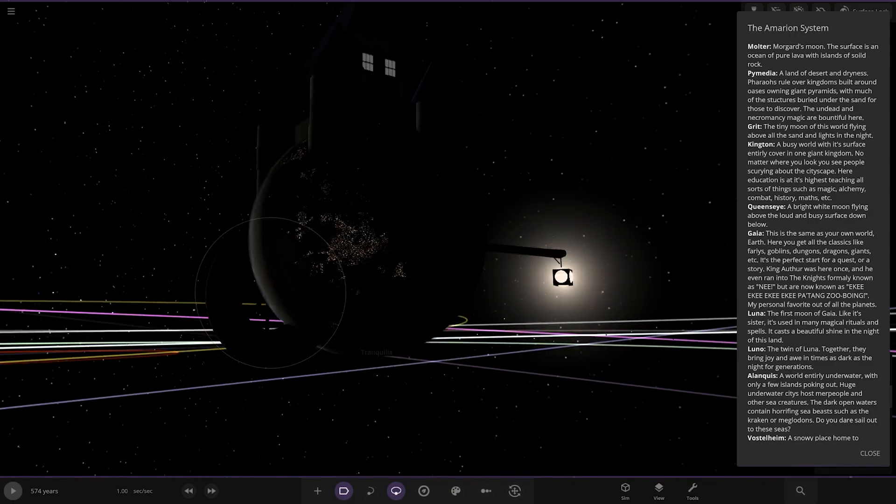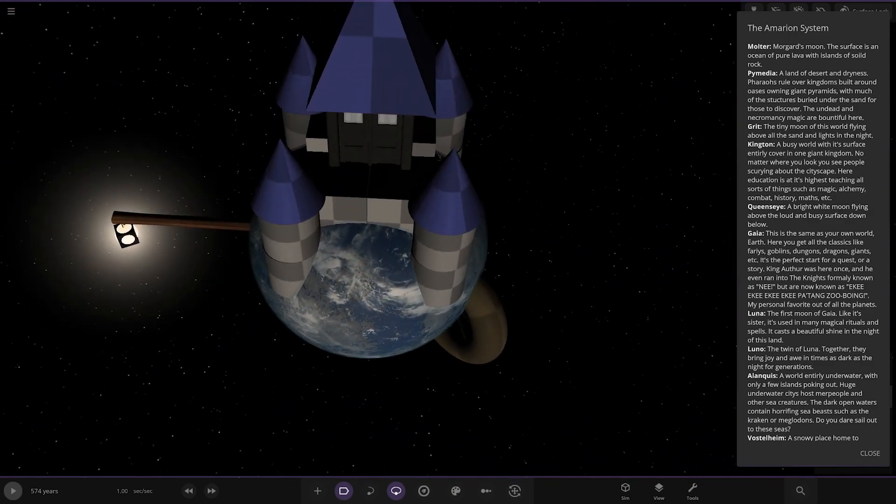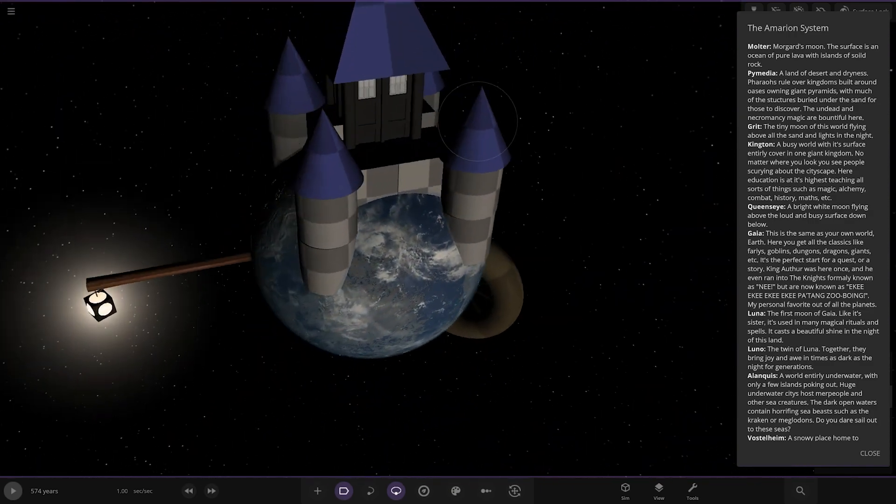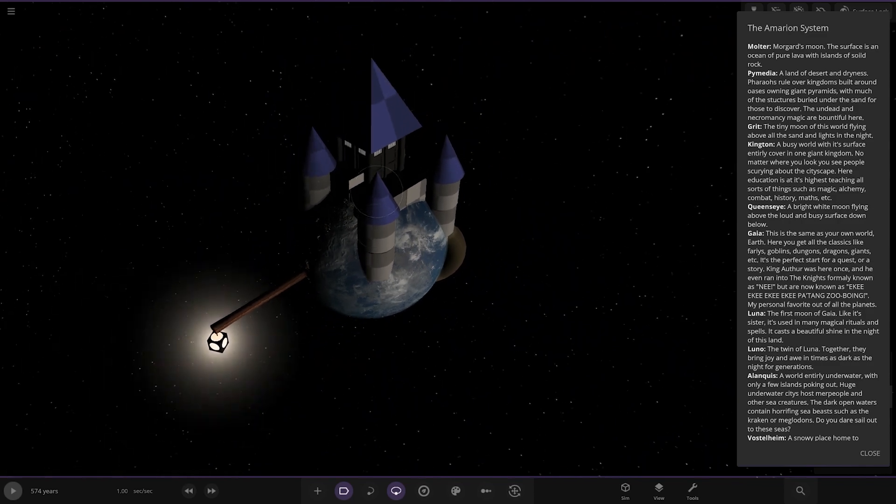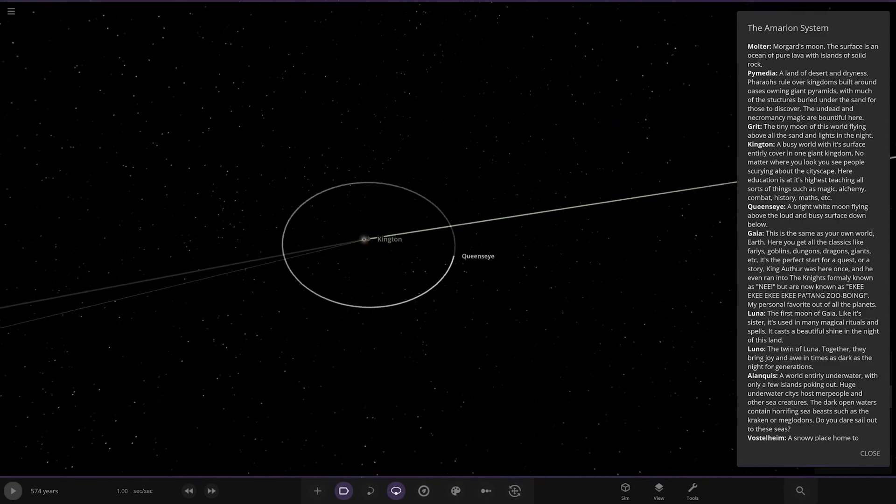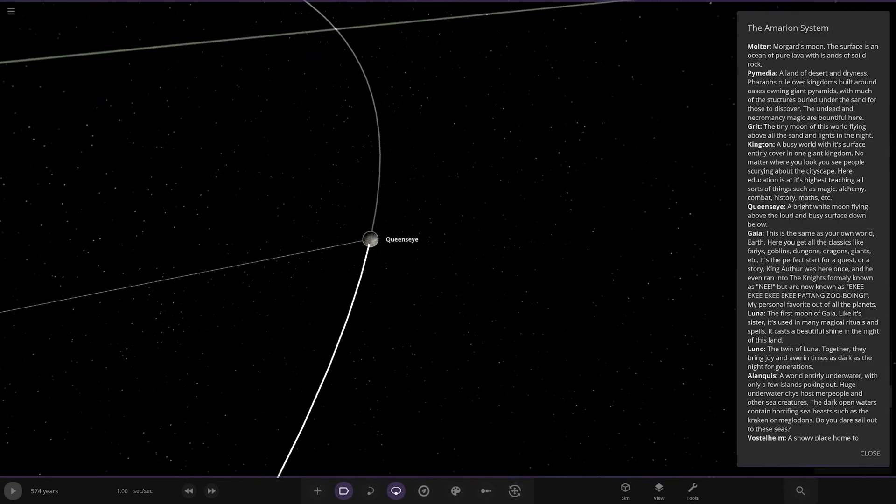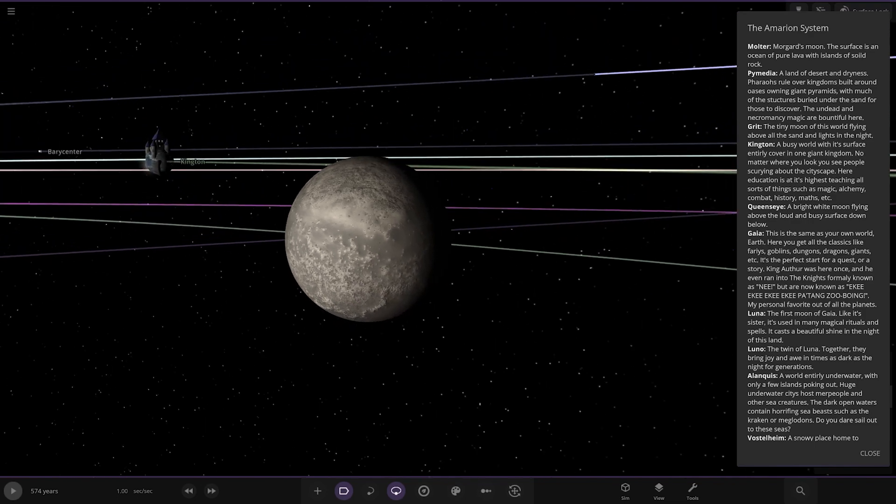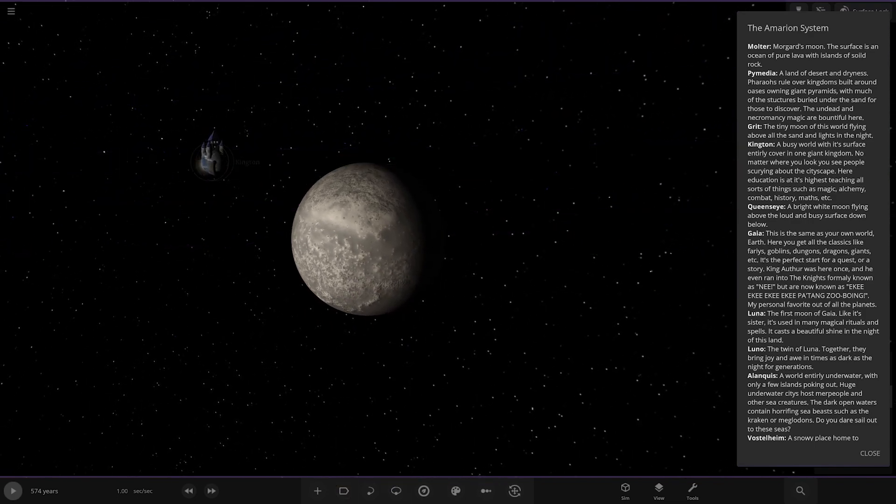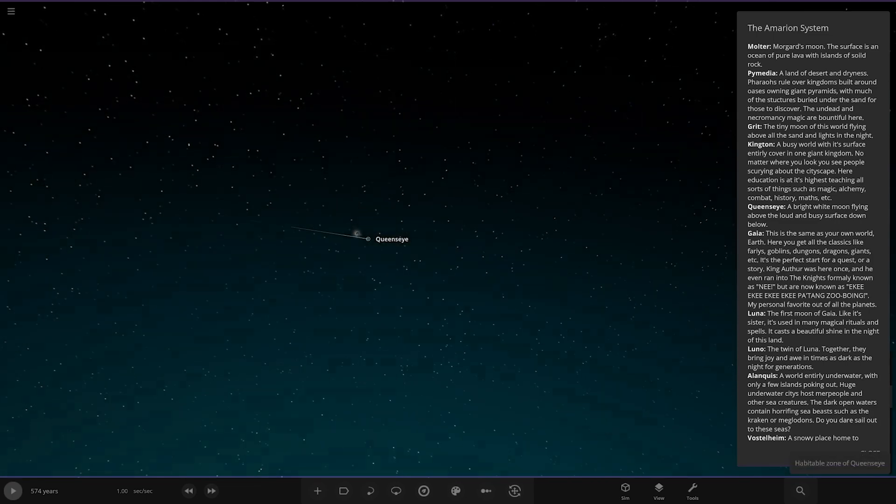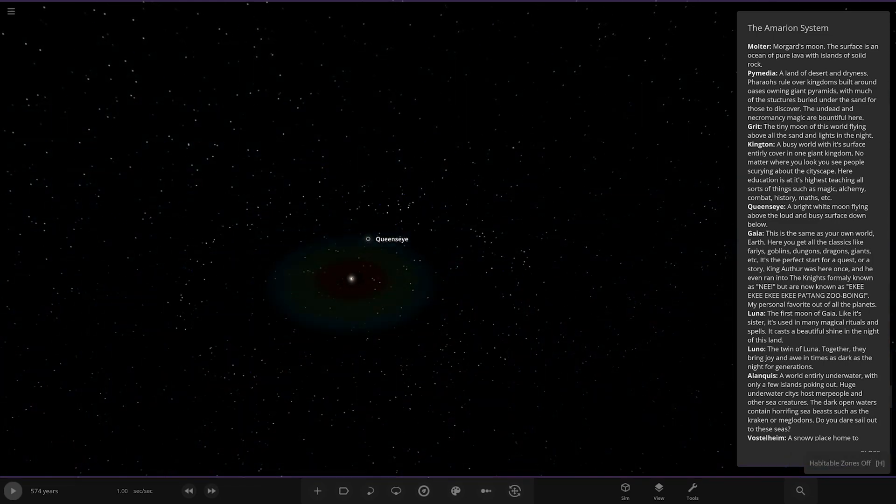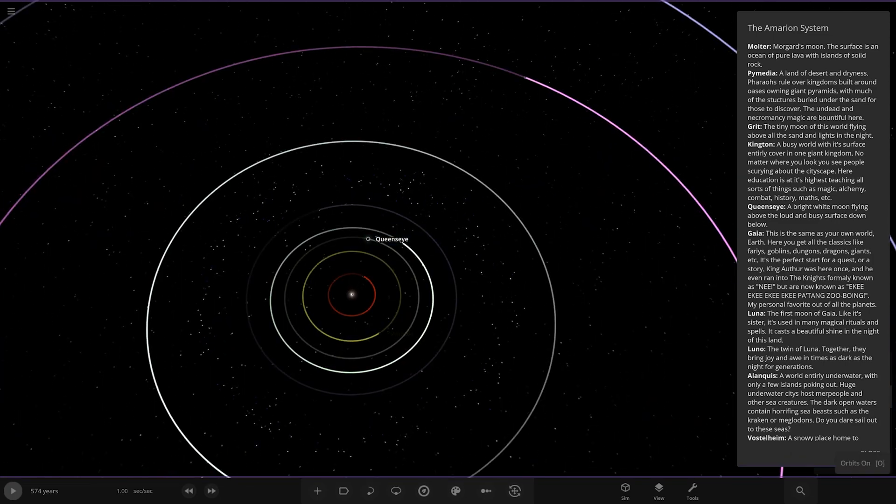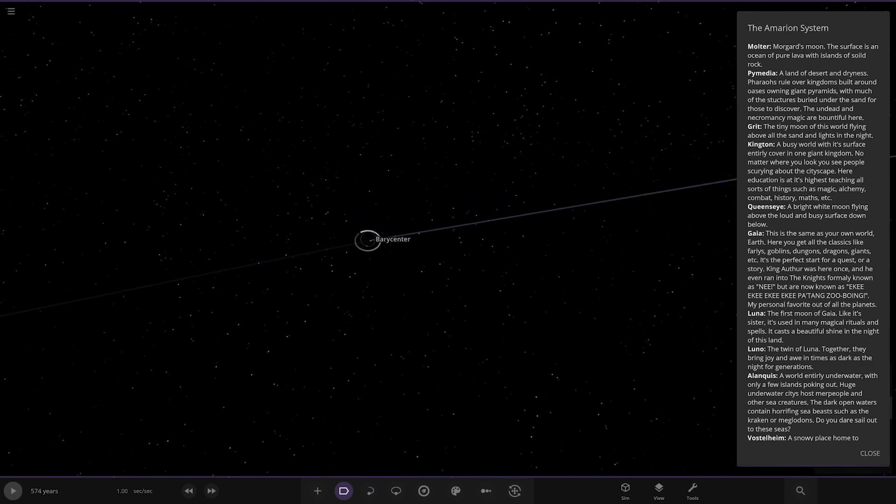How has no one ever thought to do something like this? It's got like a lantern hanging off it, as well. Obviously, the way he's actually built a castle out of that, that's actually really very cool. Has a moon queen's eye. A bright moon flying above the loud and busy surface below. Look at that for a view. That's really cool.